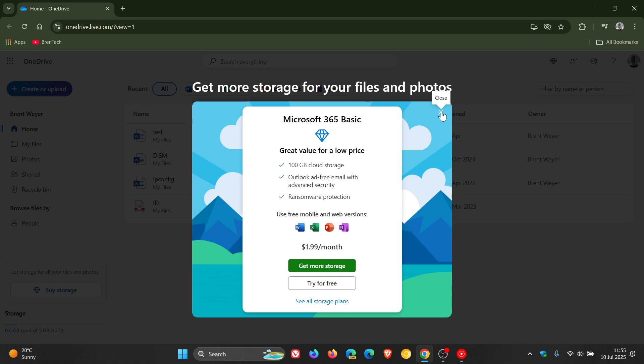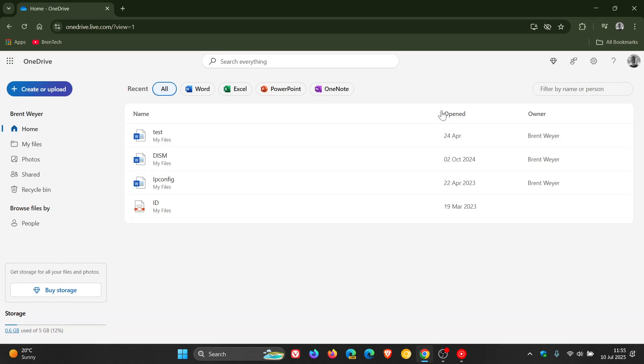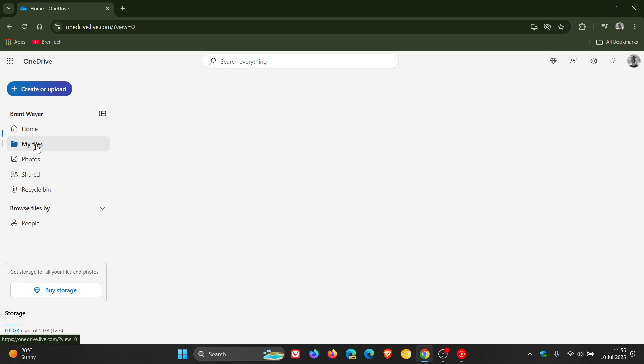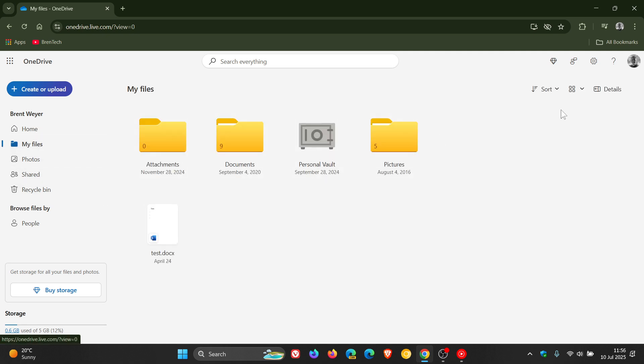And this pops up every time now I open OneDrive online. And I think it's quite unnecessary because previously Microsoft just used to have a little banner here at the top, and now they're really shoving that pop-up into your face and getting quite annoying.